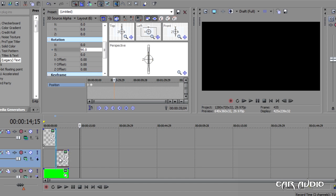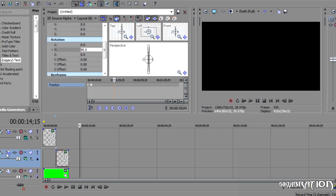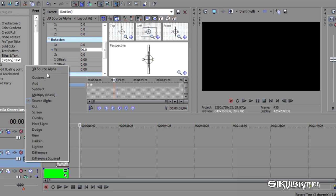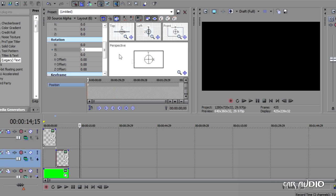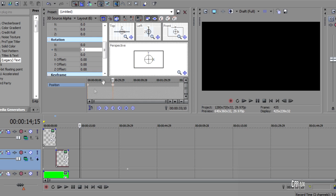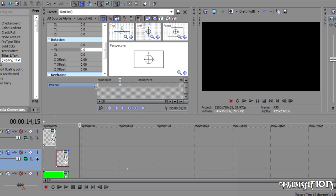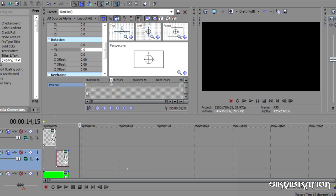So now we're going to do this second one. And the second one is going to have the exact same. So we'll go to Track Thing, 3D Source Alpha, Track Motion. And we're just going to give it two little keyframes. We have our one and two now.